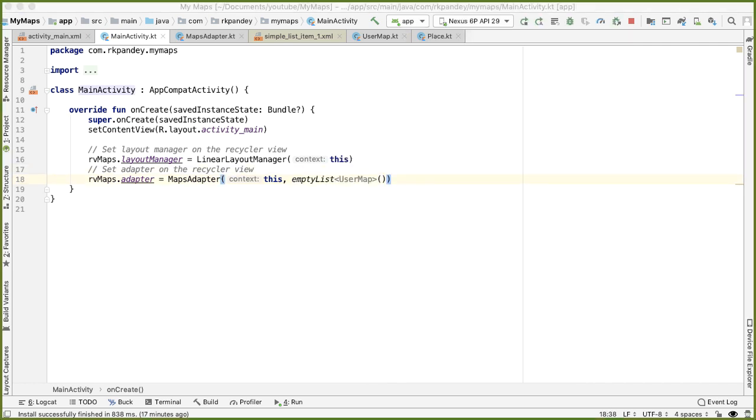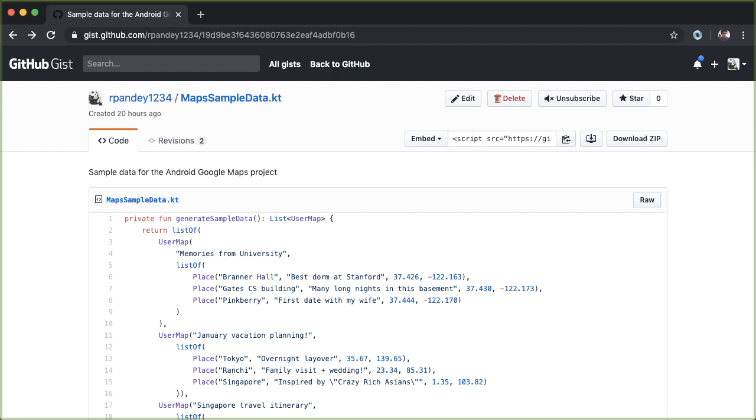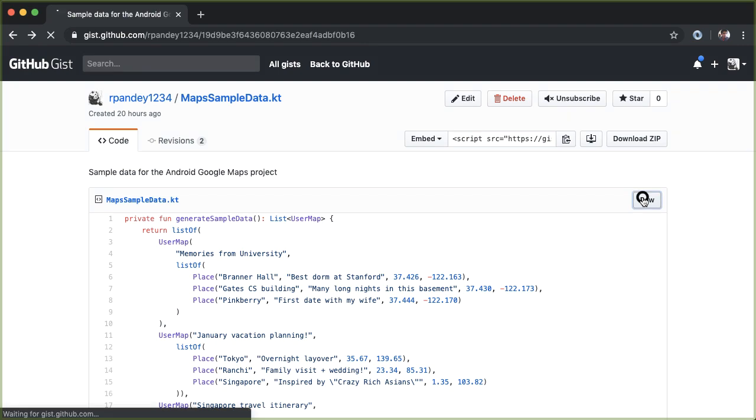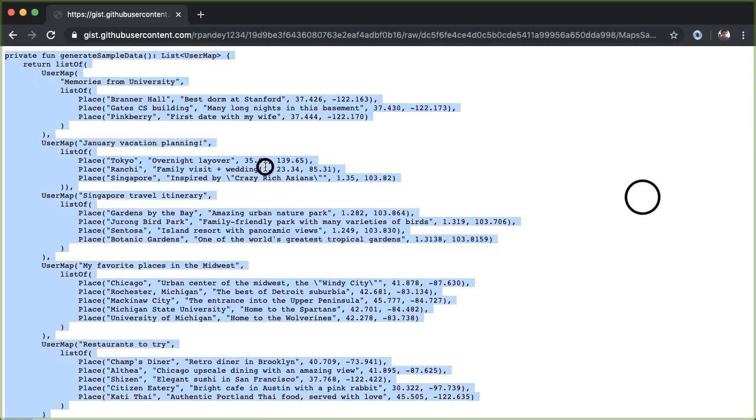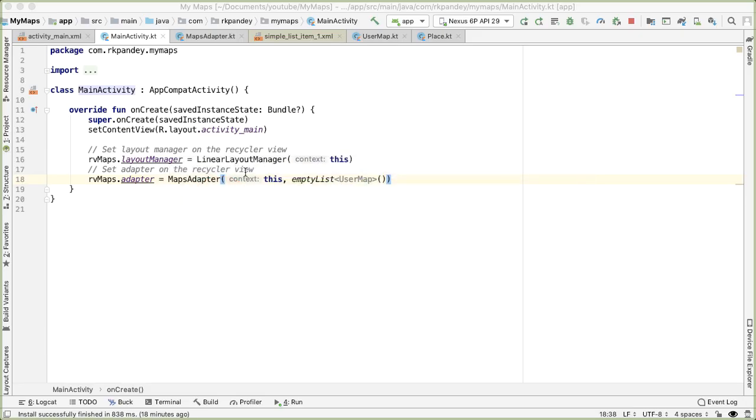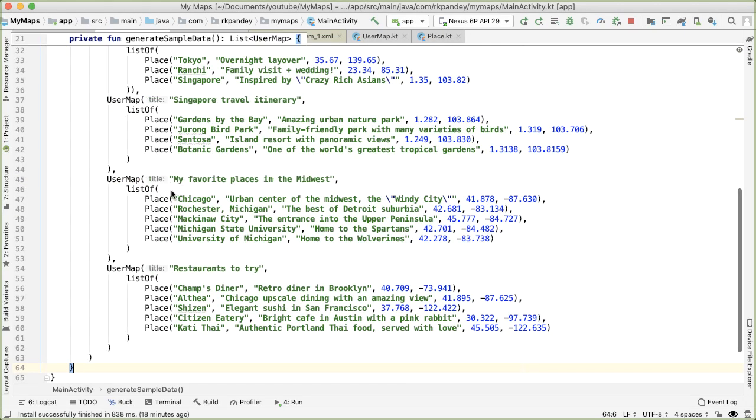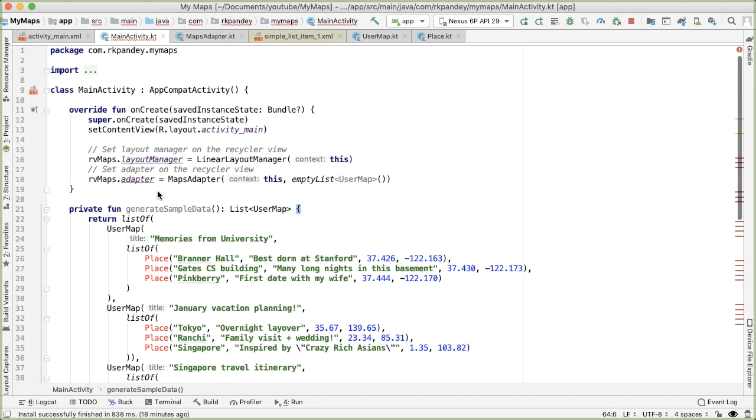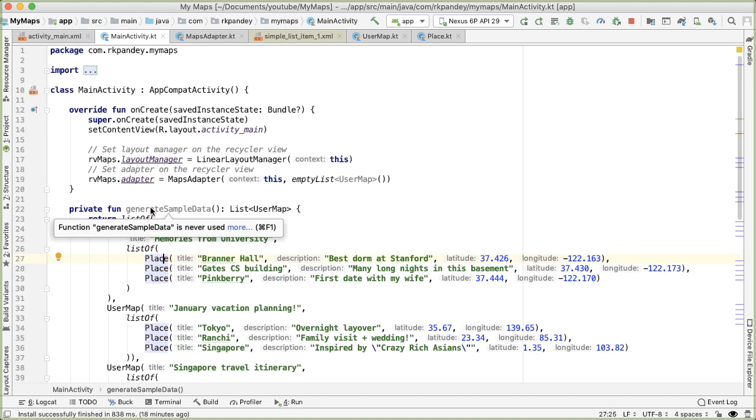What we'd like is to have some data to work with. It's not that hard to actually generate your own sample data. But in order to speed up the process, you can feel free to use the data that I provide you. So here's a gist from GitHub. So tap on raw, and you should be able to copy and paste this directly into your main activity file.